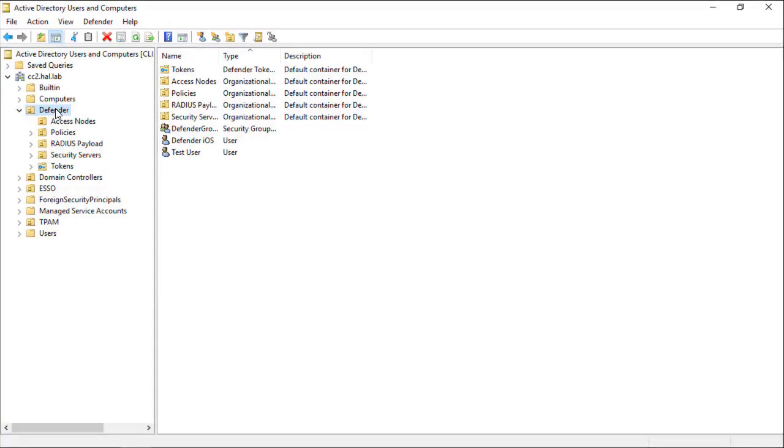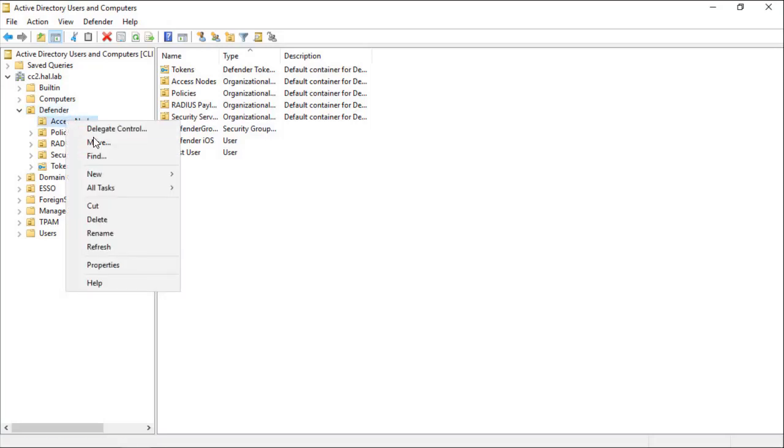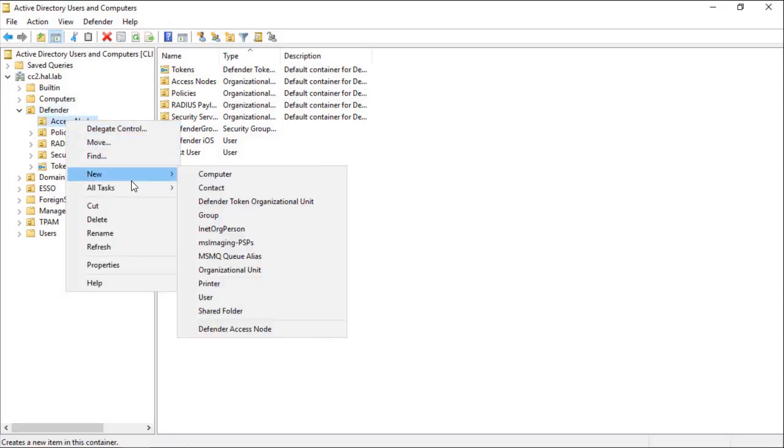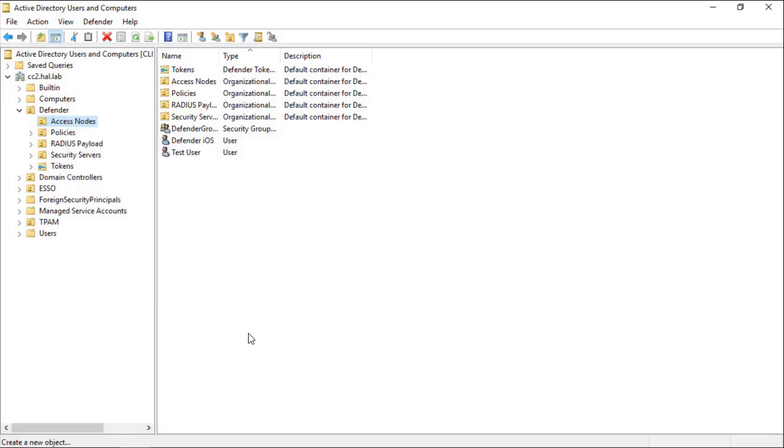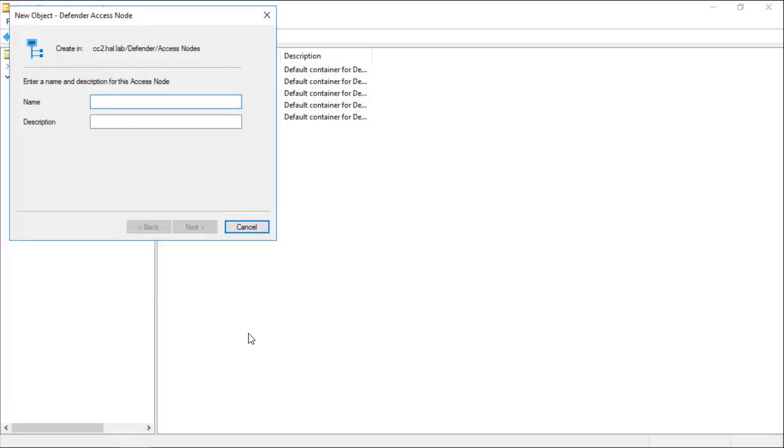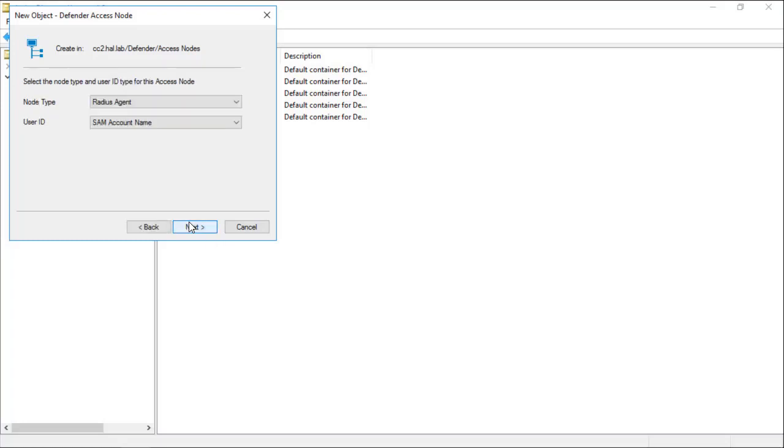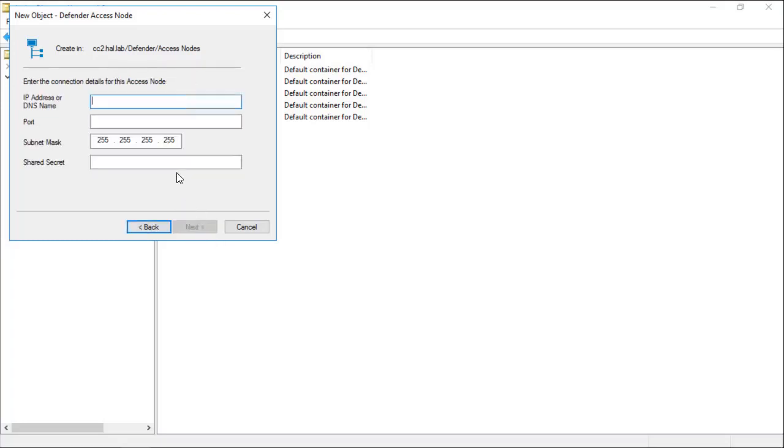Open Active Directory Users and Computers. Navigate to the Defender OU. Right-click on the Access Nodes OU. Go to New Defender Access Node. For the name, we will just use Test. Click Next. These options can remain as default. Click Next.